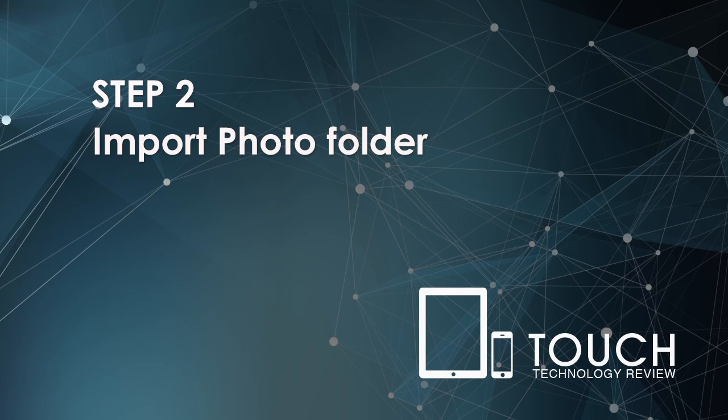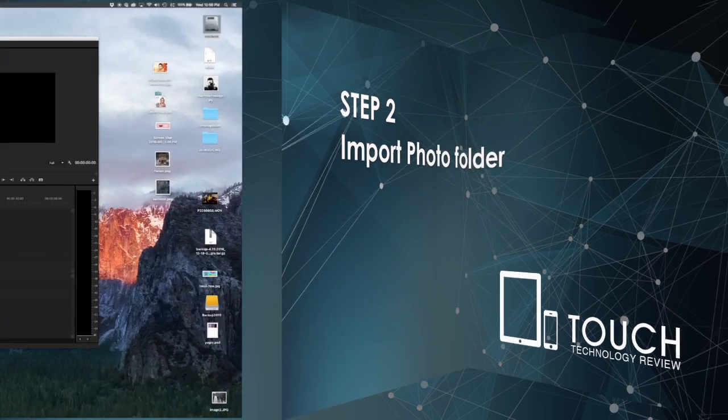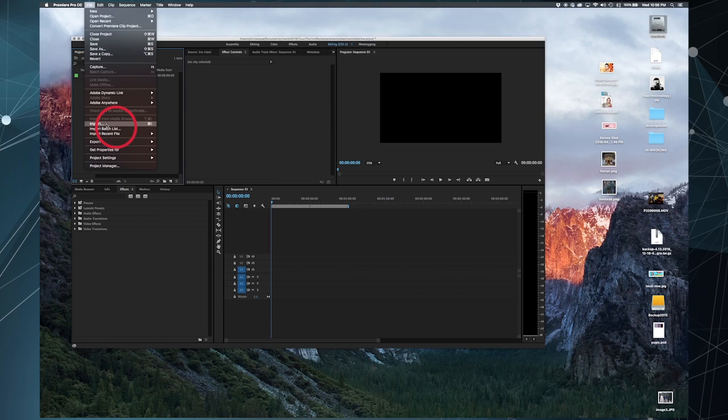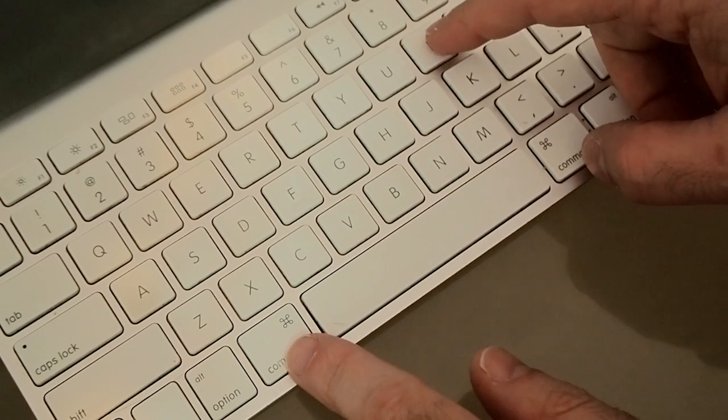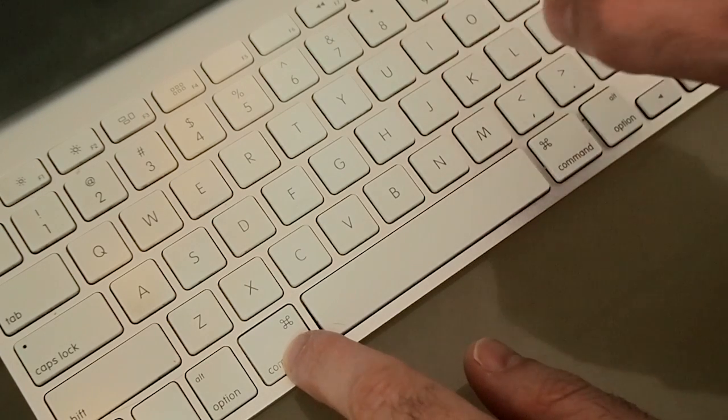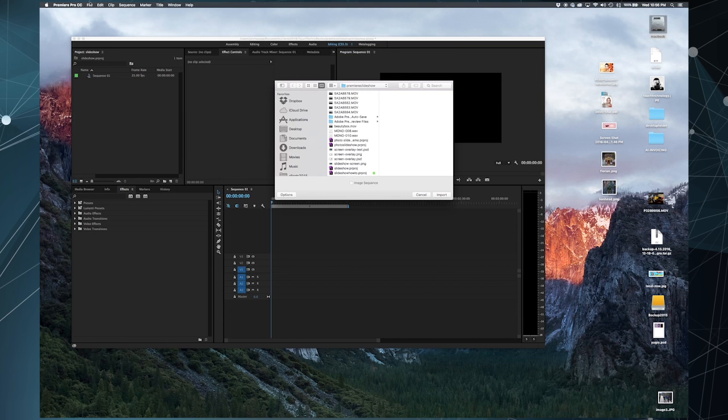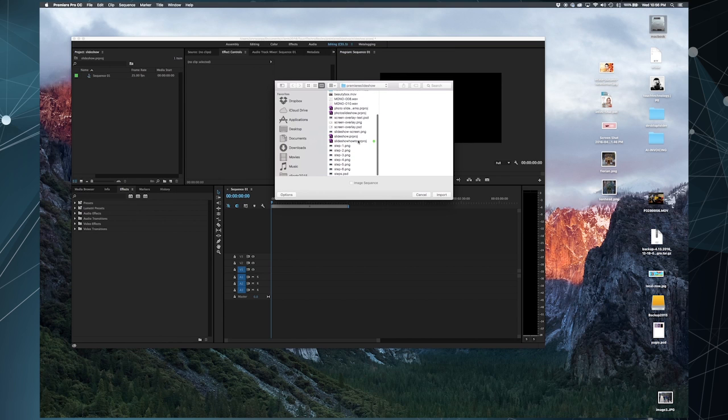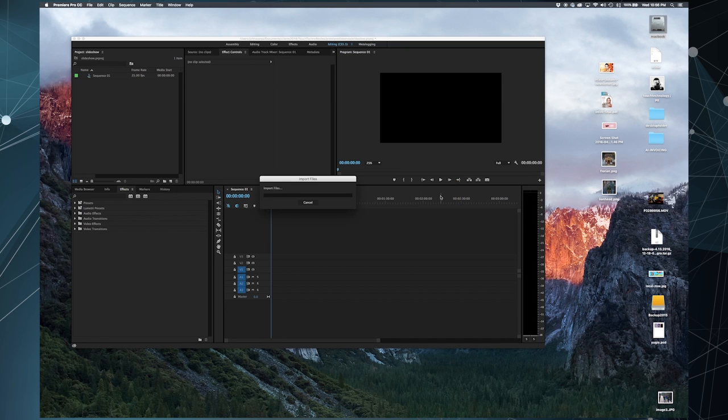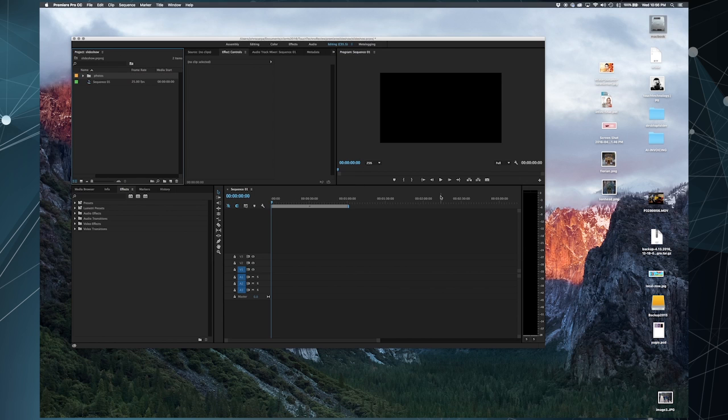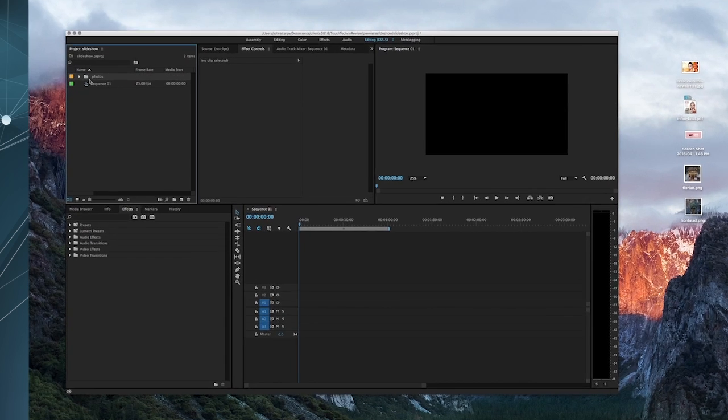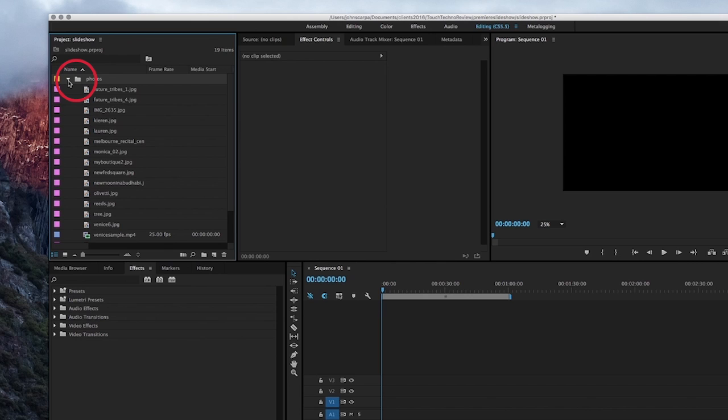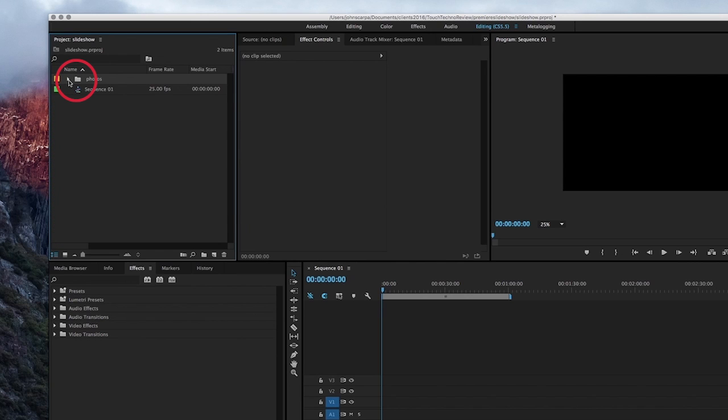Step two is to import the photos into the project. To do so, select the File menu, go down to the Import option, or you can use the keyboard shortcut, which is Command and I. Navigate to the folder which contains your photos and videos, and select that folder, and then select the Import option. Once you've done this, you'll see the Photos folder appear in the Project window. Click on the arrow to the left, and you'll see all the photos and videos appear inside your folder.